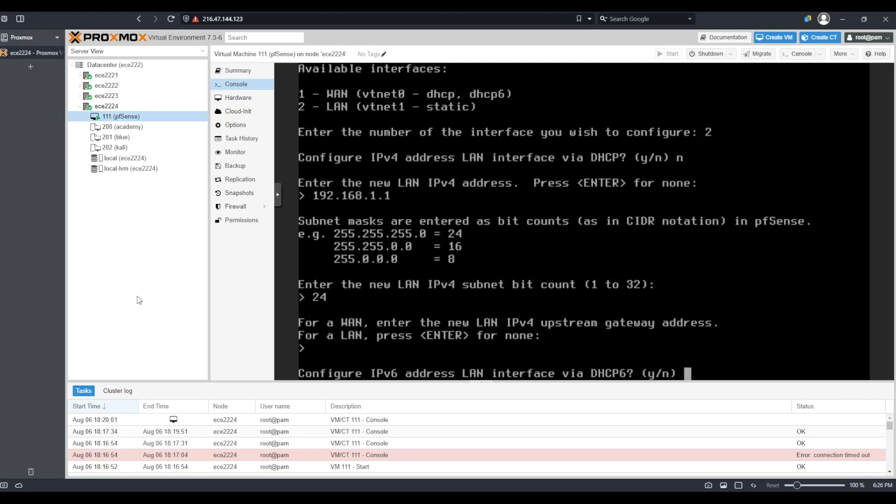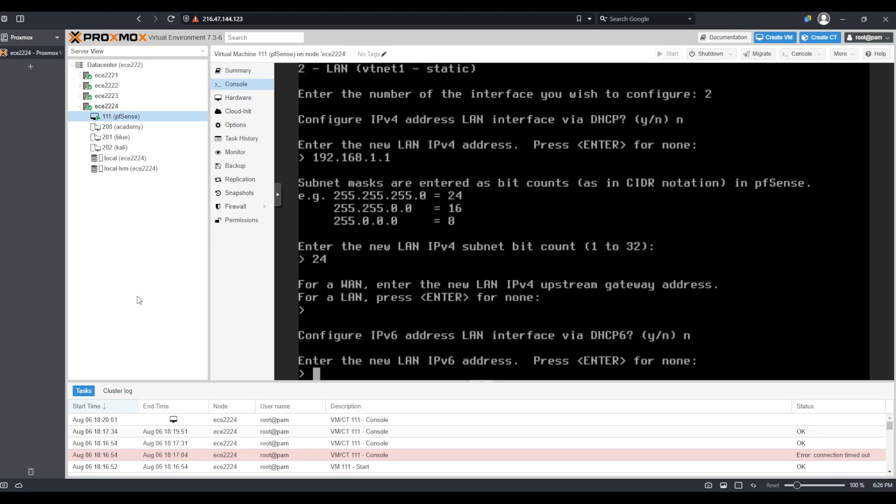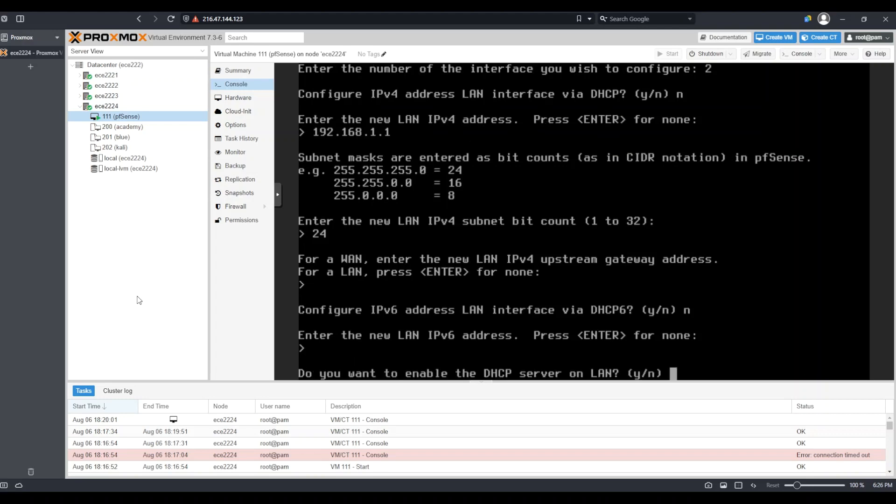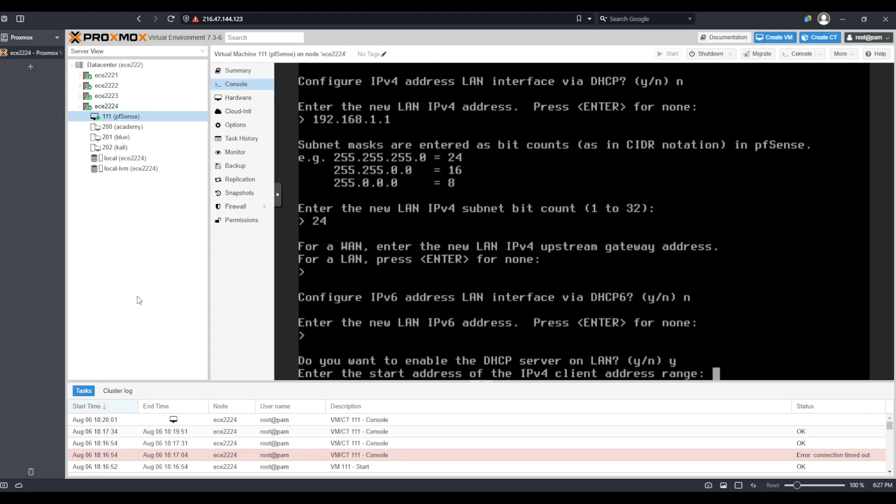I do not care to configure IPv6 for the LAN, so I'm just going to say no to this question, and when it asks for a LAN IPv6 address, I am simply going to press enter for none. I do, in fact, want to enable DHCP on my LAN so that I can serve DHCP to other machines that join the LAN, in this case, my management machine. For this, I will press Y and select enter.